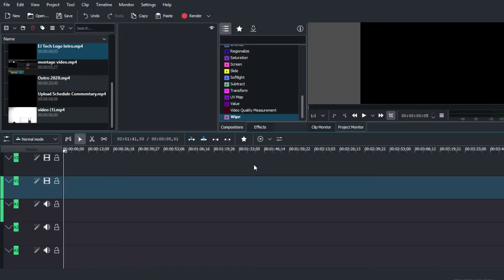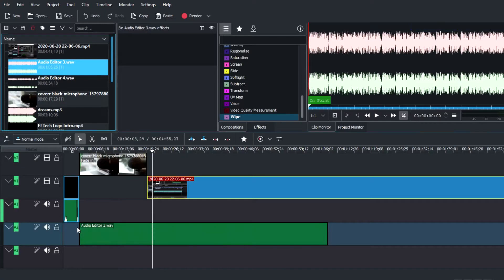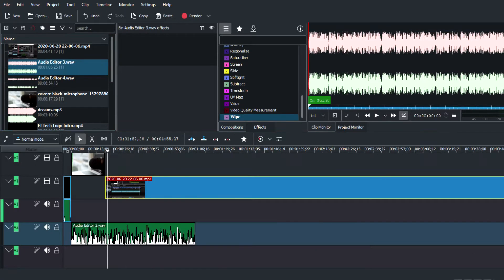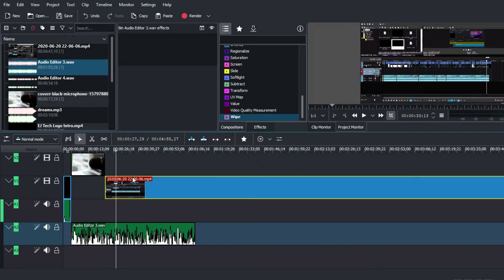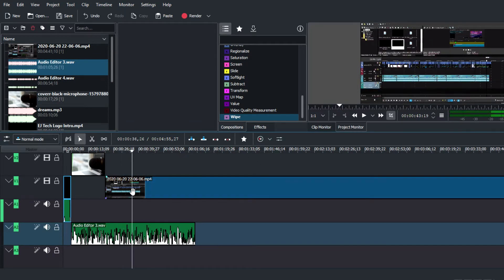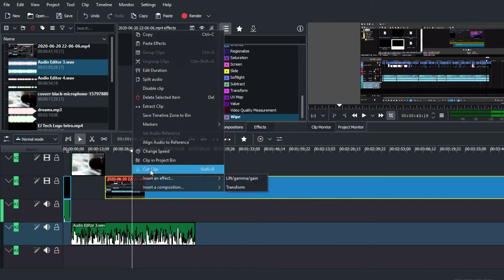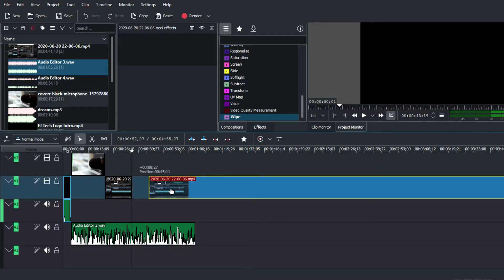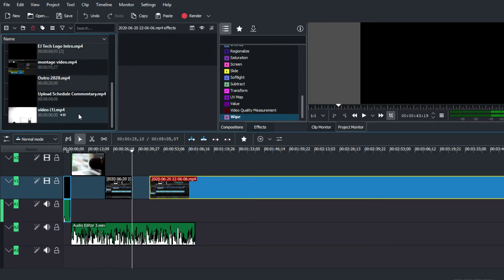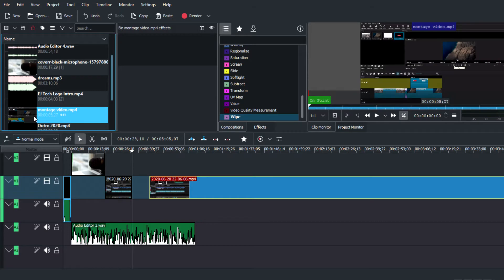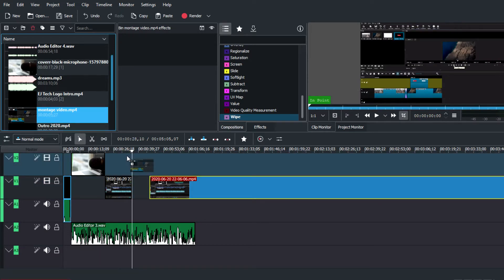The Kdenlive program itself looks really professional, neat, and organized, which is great when you're organizing files to create a video project. In terms of quality, having edited on it, the quality is on par with other video editing programs out there. The quality and quantity of effects are important factors when choosing Kdenlive as your editor of choice.